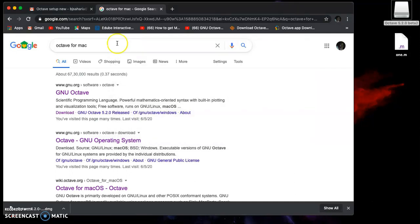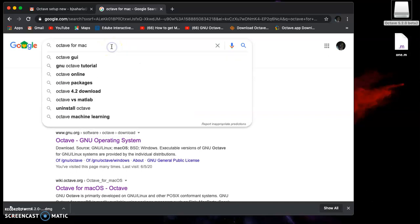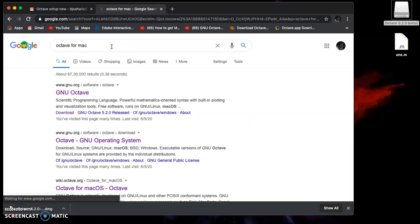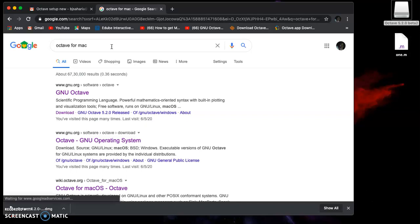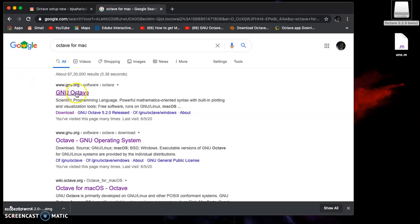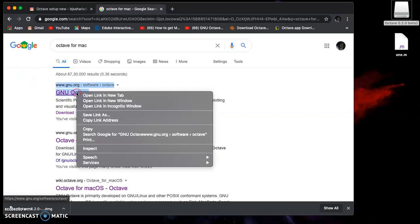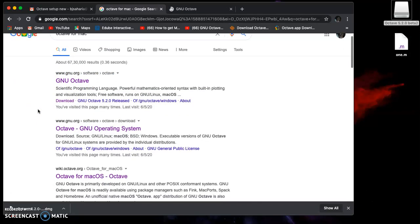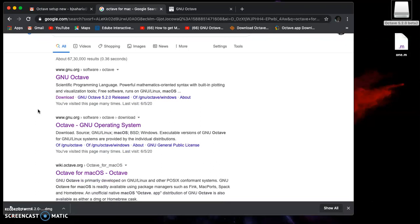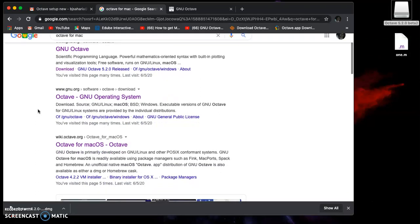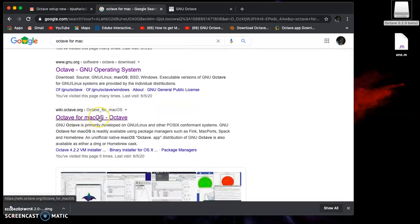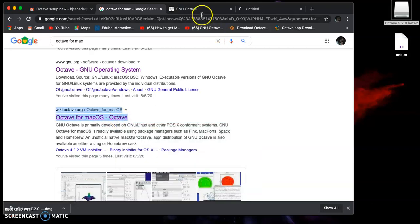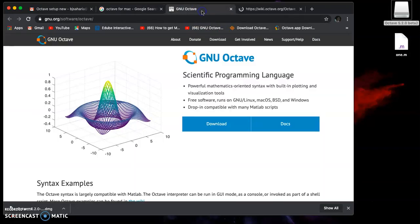I assume you have an internet connection. Go to Google and search for Octave for Mac, and you'll get these results. The first result is for GNU Octave, and the third result is Octave for macOS. Let's see what the results are.